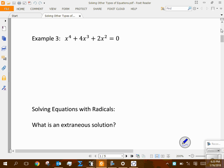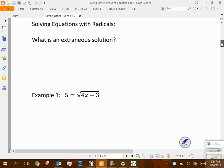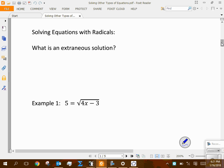Those three examples cover polynomial equations. Now we move to radical equations — equations involving square roots and cube roots. One key concept to introduce is what we call an extraneous solution.